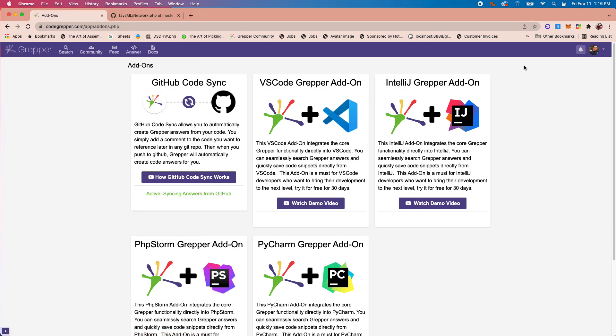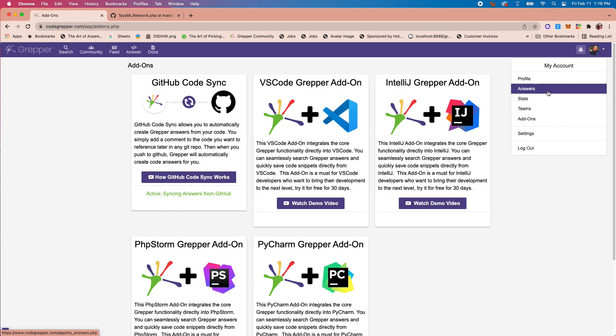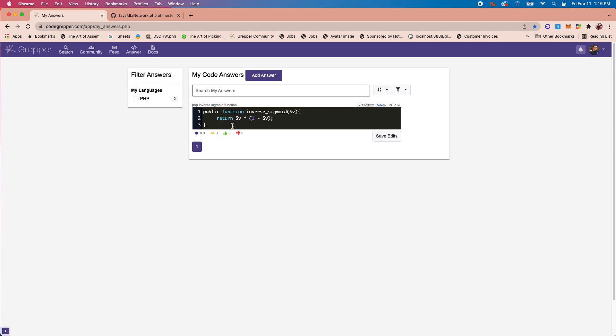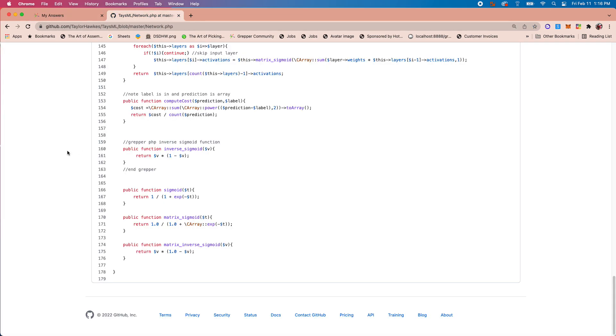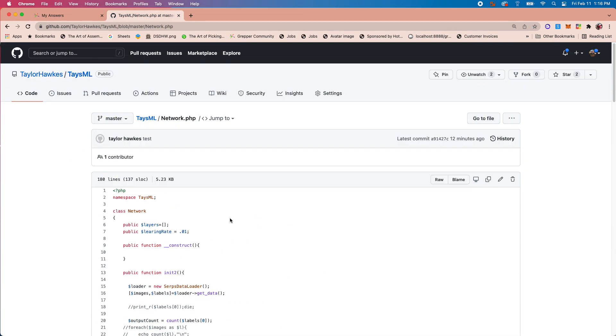You can see it went ahead and synced. Under my answers now, you can see it automatically pulled in this code answer: PHP inverse sigmoid function.